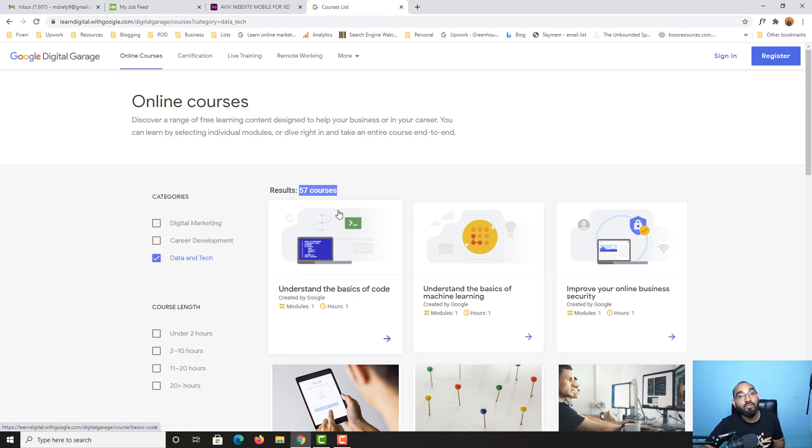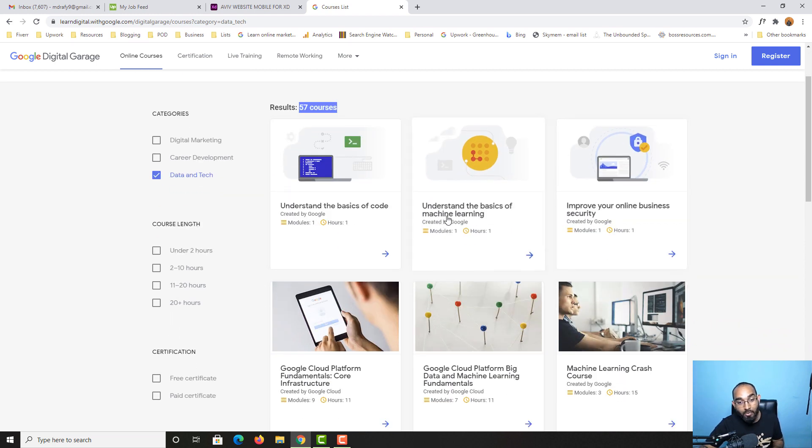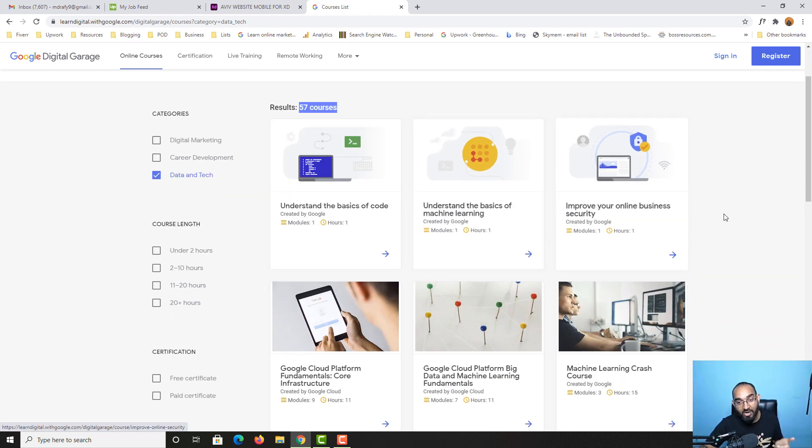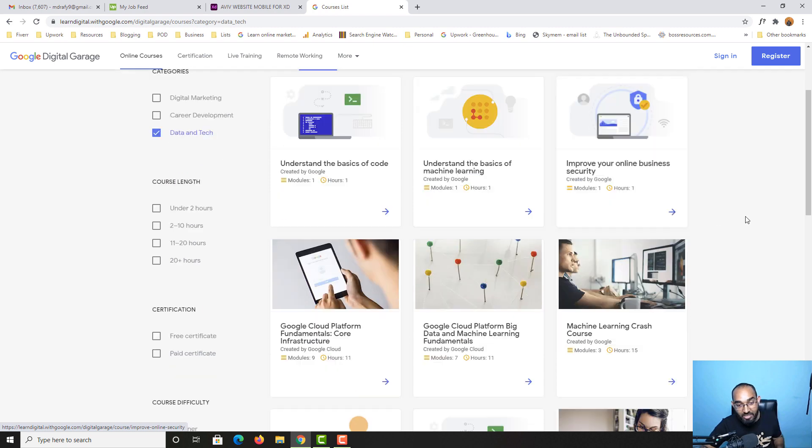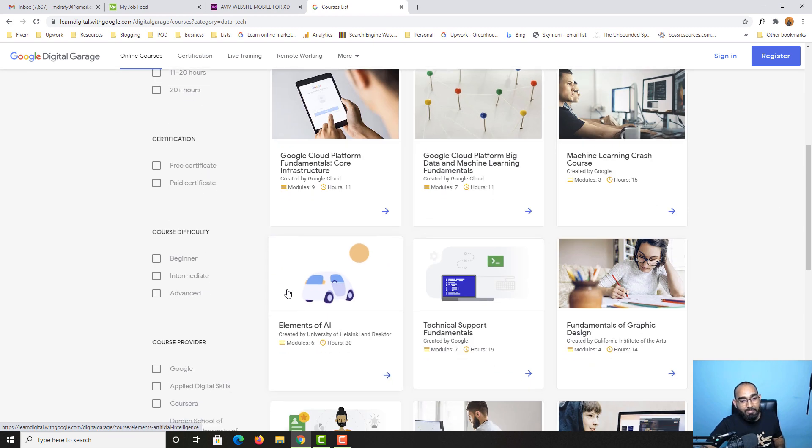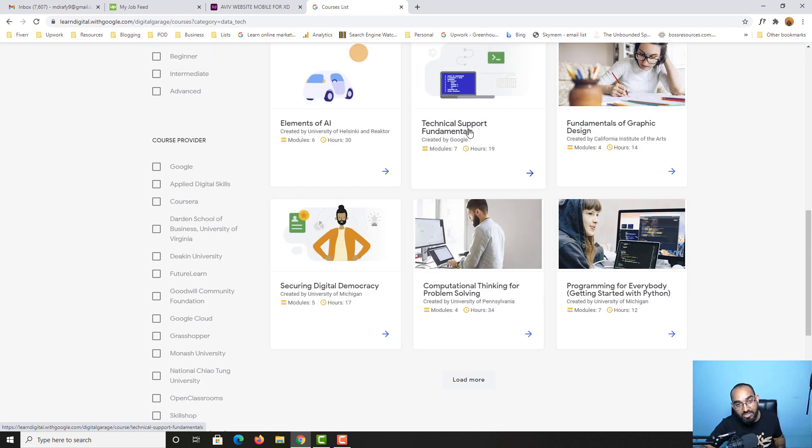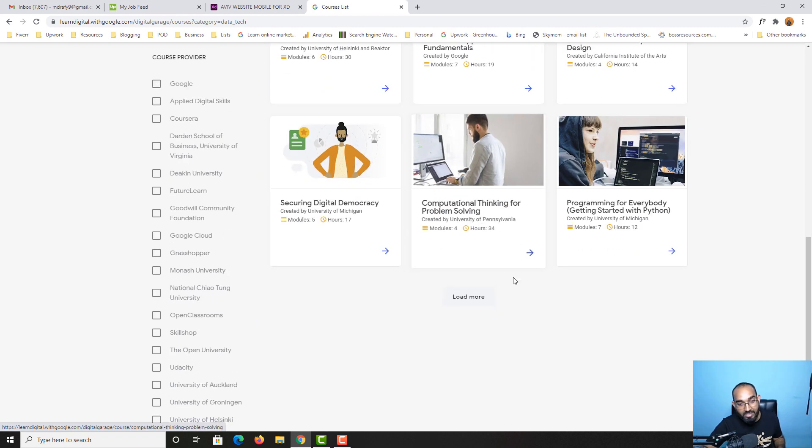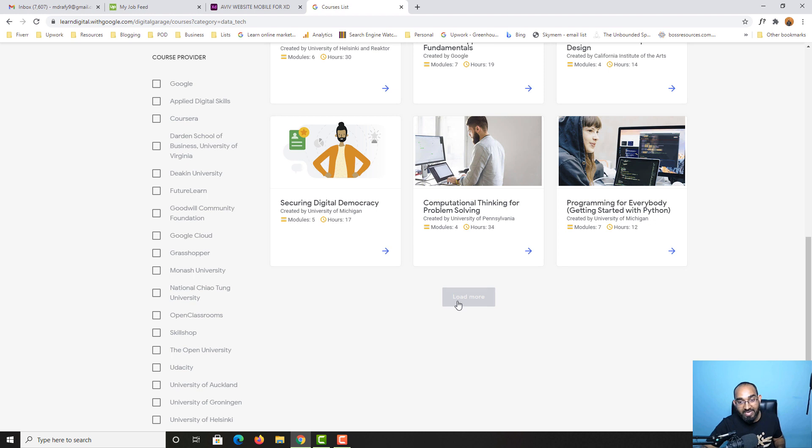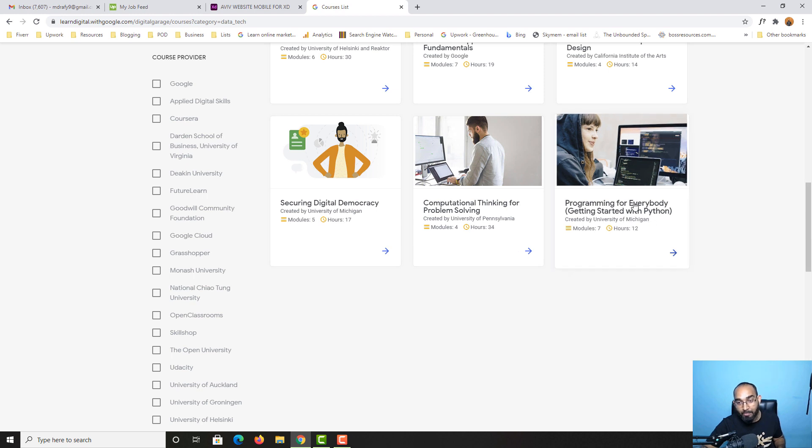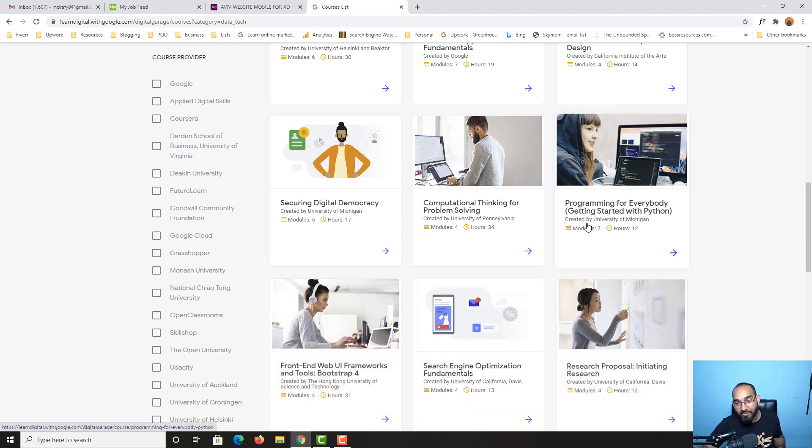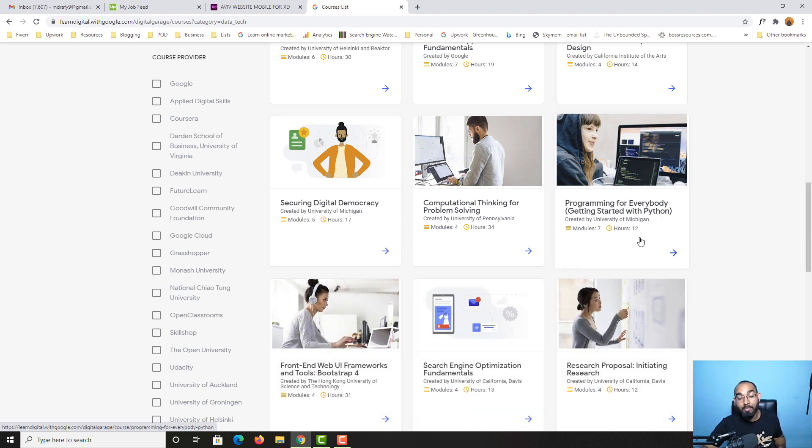Let's say you want to learn about coding. Here we go - understand the basics of code. This is the course to start from. Then we have understand the basics of machine learning, improve your online business security, and many other options like technical support fundamentals.